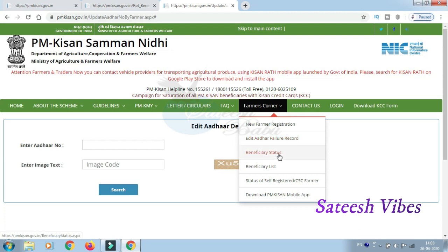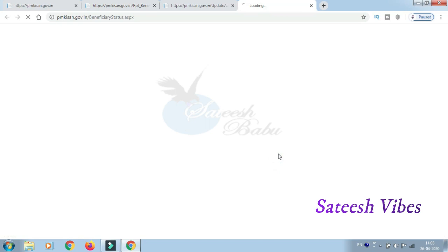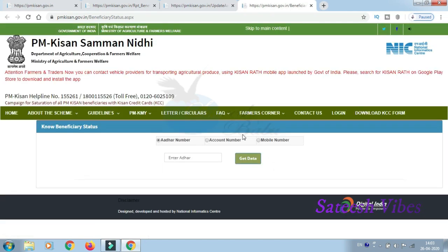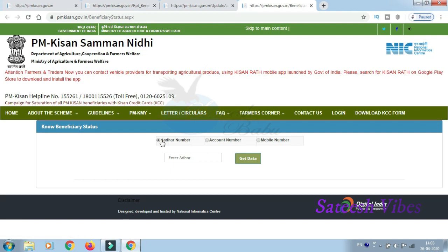You can also check your Beneficiary Status — whether it is active or deactivated. To check the status, go to the Beneficiary Status option. Enter your Aadhaar number or mobile number, and click Check. Your beneficiary status will be displayed online.